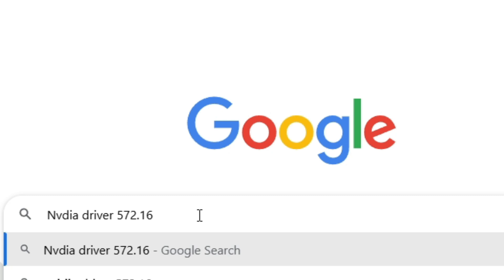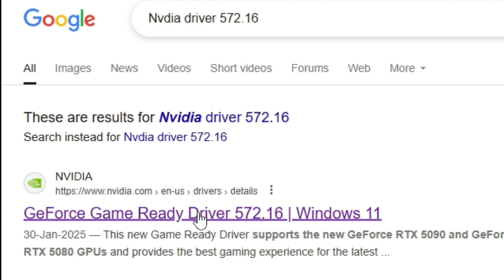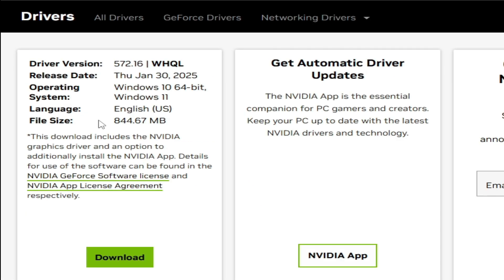You need NVIDIA driver 572.16. Press enter. Now go to this link and here you can see release date January 30, 2025.